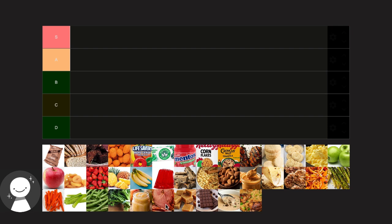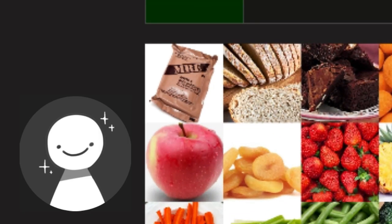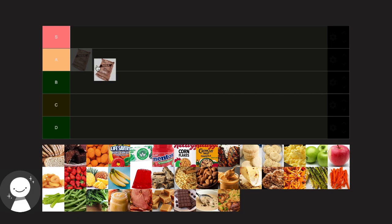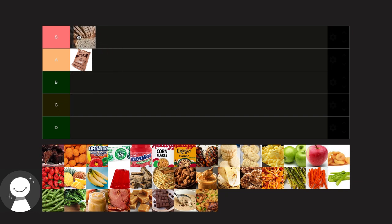First up we got beef and barbecue sauce. I must say that would have to go in a pretty good tier. Next we got bread, I'll never mind a good thing on bread. Brownies, S tier. I think brownies are always pretty nice to have.